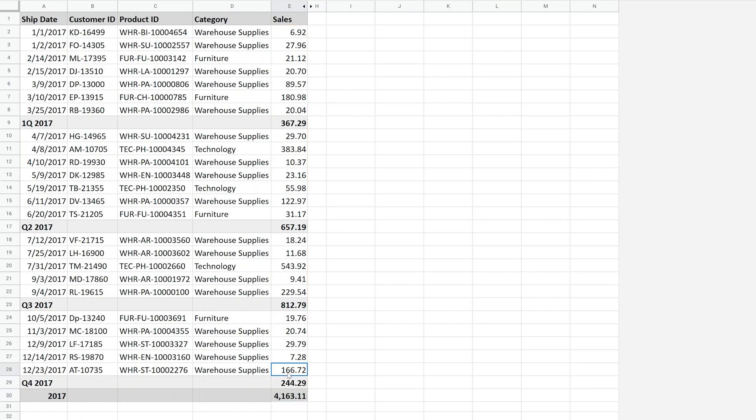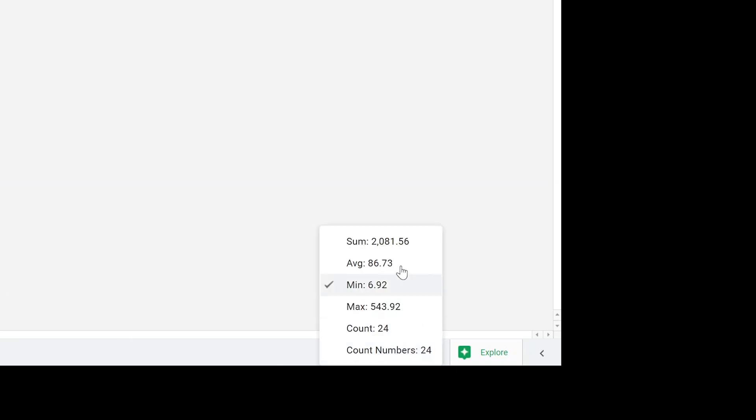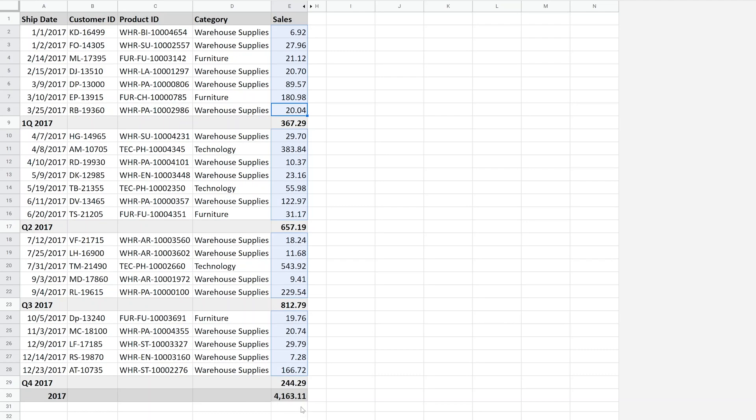Okay, so if I hold down the control key and I just select only the amounts that I'm really trying to sum, and I come down to the lower right-hand corner, if I change this to sum, you can see that it's supposed to be $2,081. All right, so we've accidentally doubled the amount.